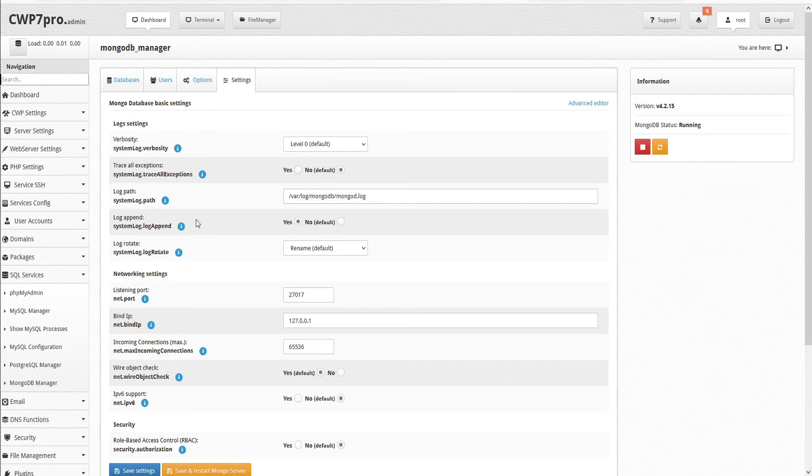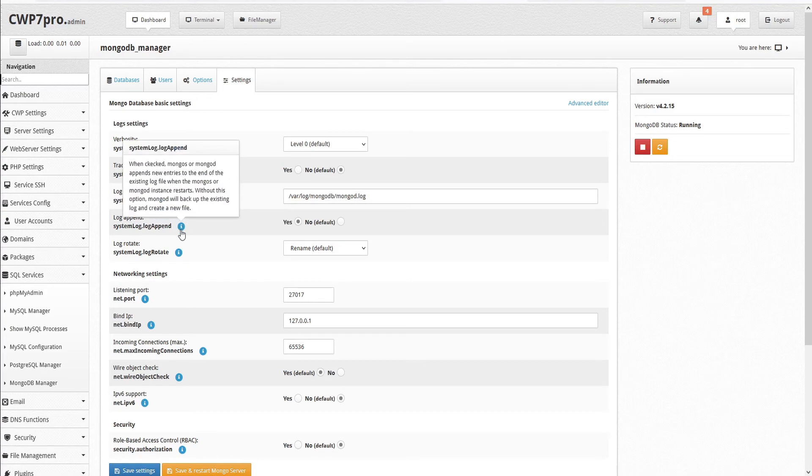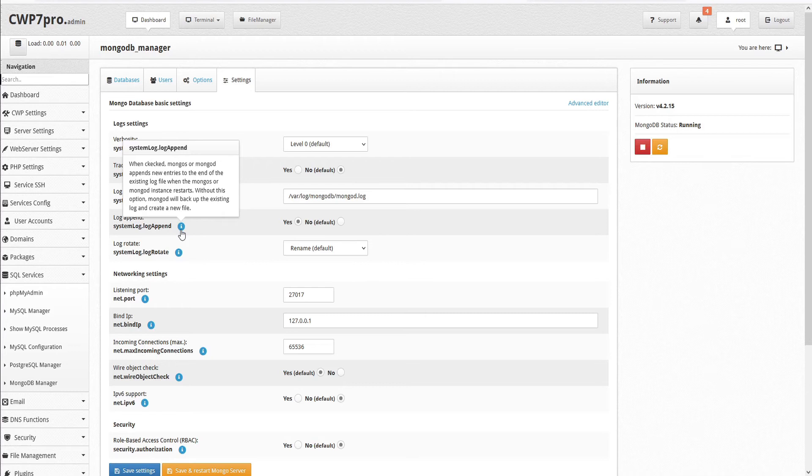Next, we have log append. And when selected, MongoS or MongoD will append new entries to the end of the existing log file when the MongoS or MongoD instance restarts. Without this option, MongoD will back up the existing log and create a new file. By default, this is set to no.